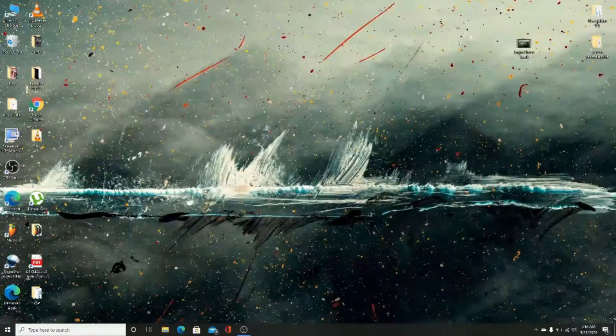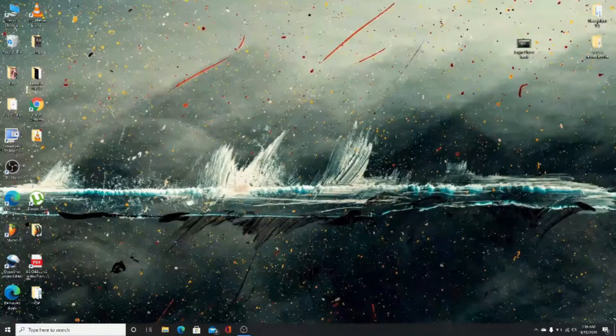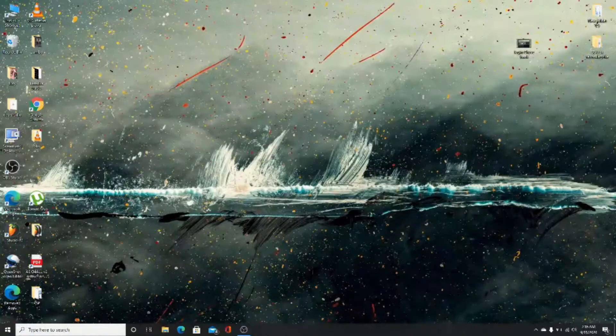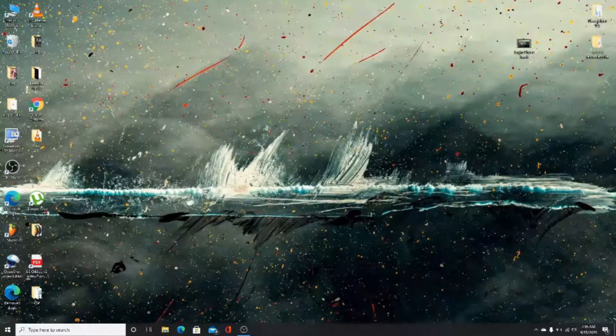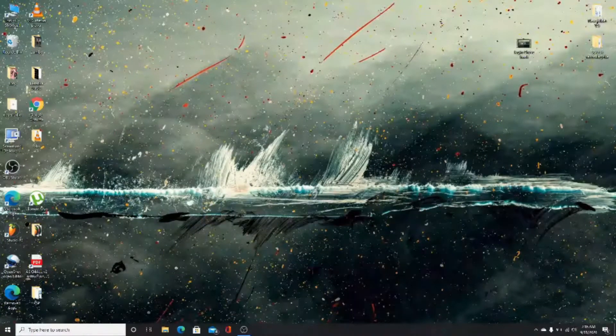Hello everyone, welcome back to TechWorld. In today's video, I will show you how to log into BPI Express online.